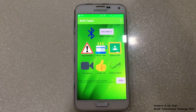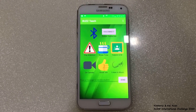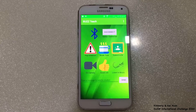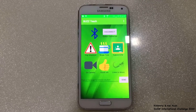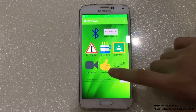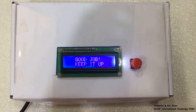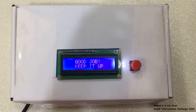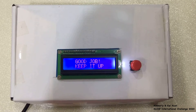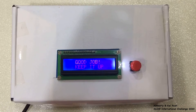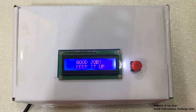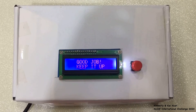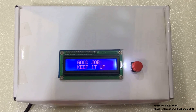The teacher could also send a message of motivation to the student by pressing the good job button on their app. The student will then receive a message saying 'good job, keep it up' and also hear a short music clip being played. To turn it off, the student will need to press the push button.